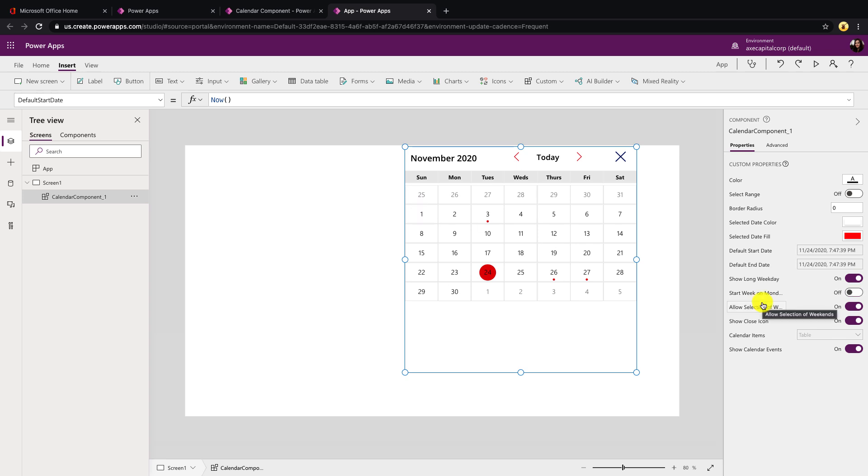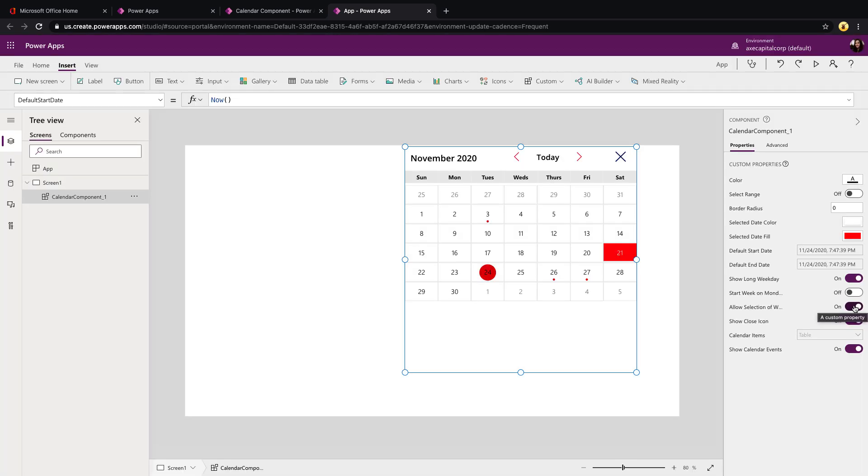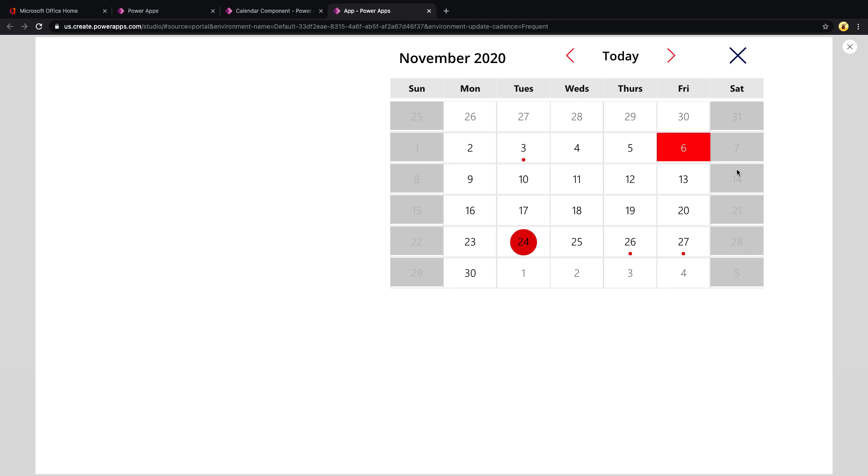Then you see we have this option for allow selection of weekends. So right now if we play this, we can select any day of the week. But if we toggle that to off, you see Sunday and Monday just turned gray. So if I play this now, I'm unable to click those. These buttons, which is what they are in the background, are disabled.